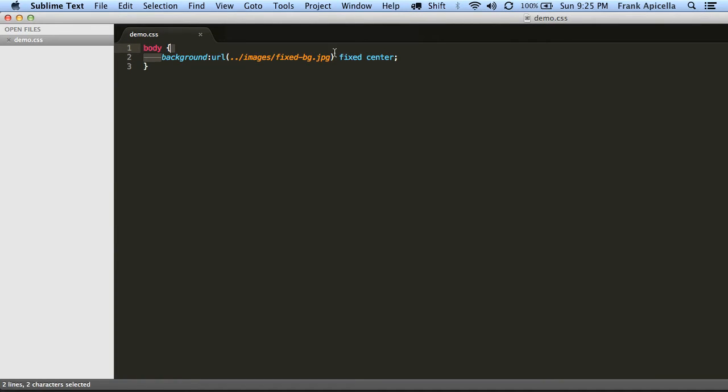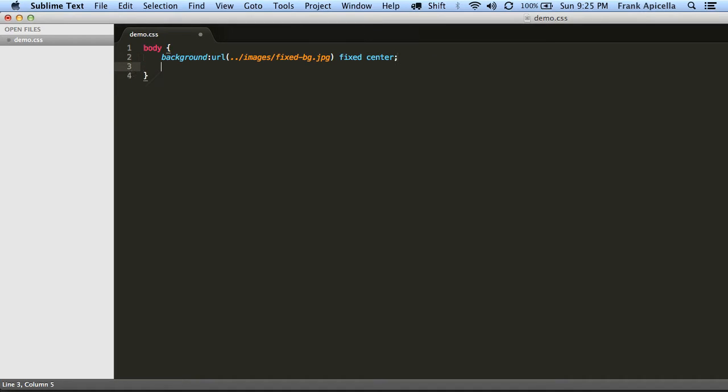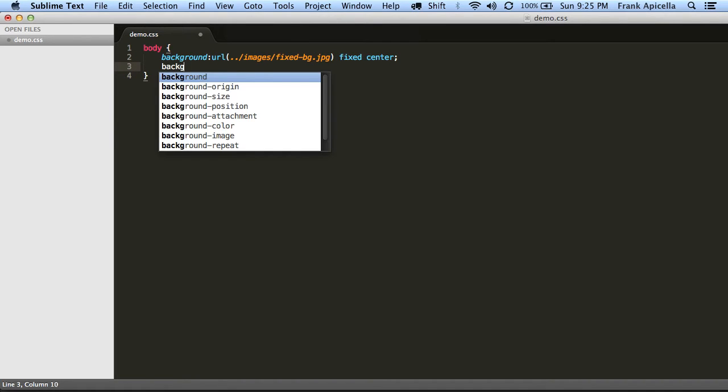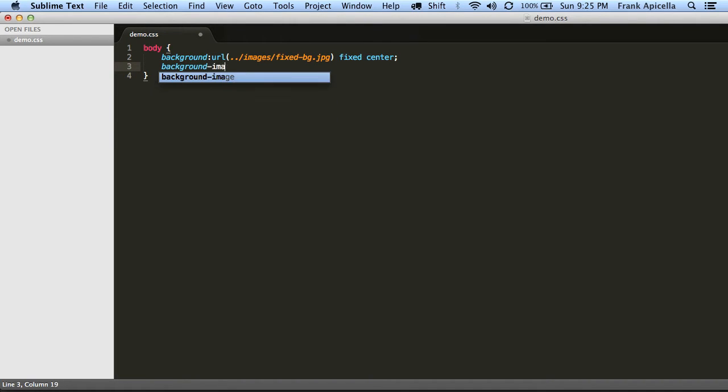So basically right here this is it. Now this is a shorthand for background styles. So if we wanted to separate this out we can do background image is a URL and then put in that.